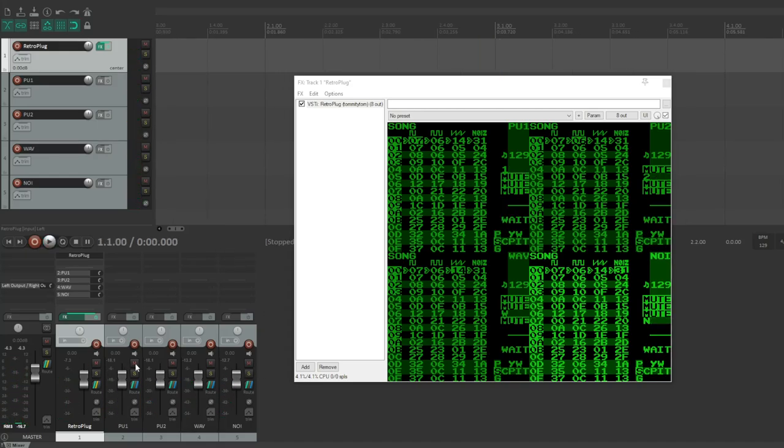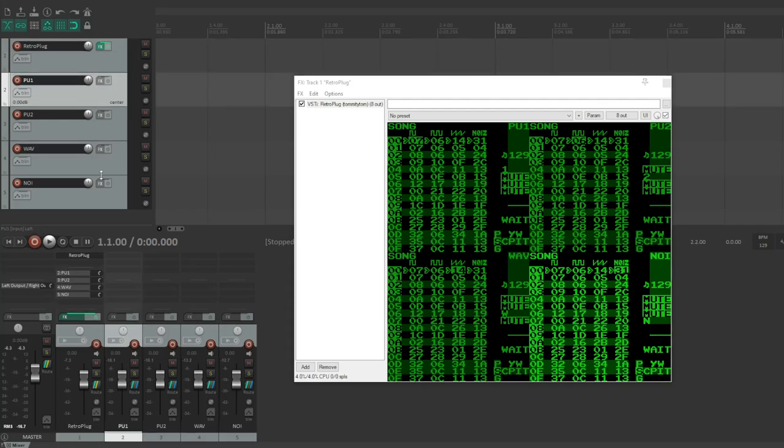So now when I hit play, we've got one channel per channel per track.